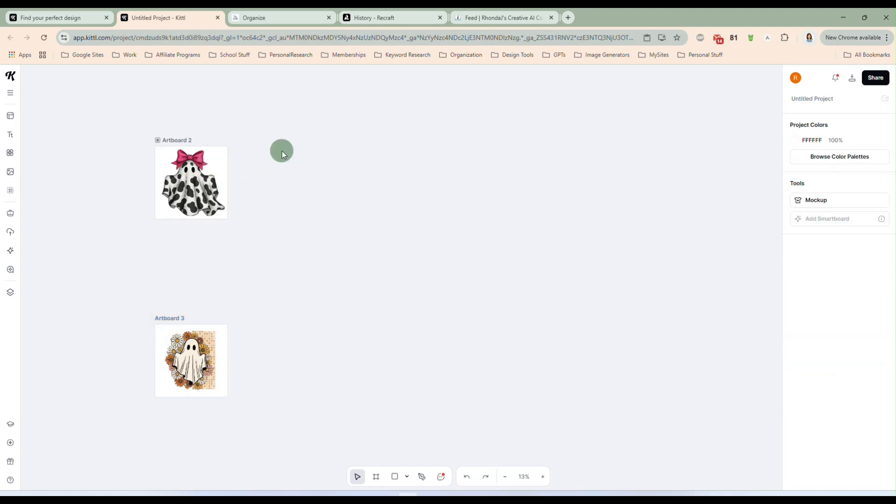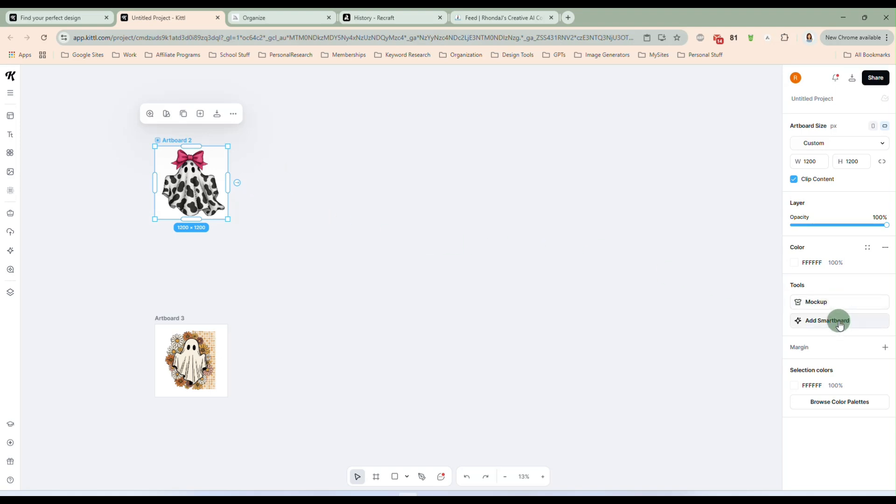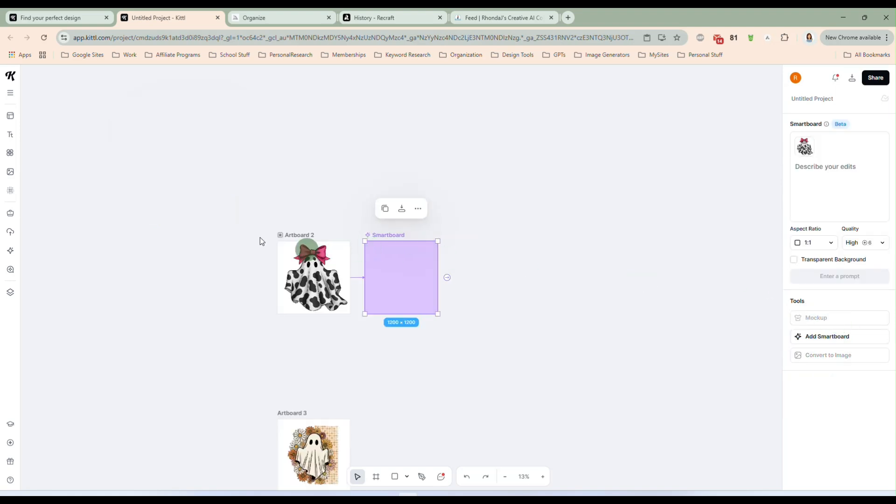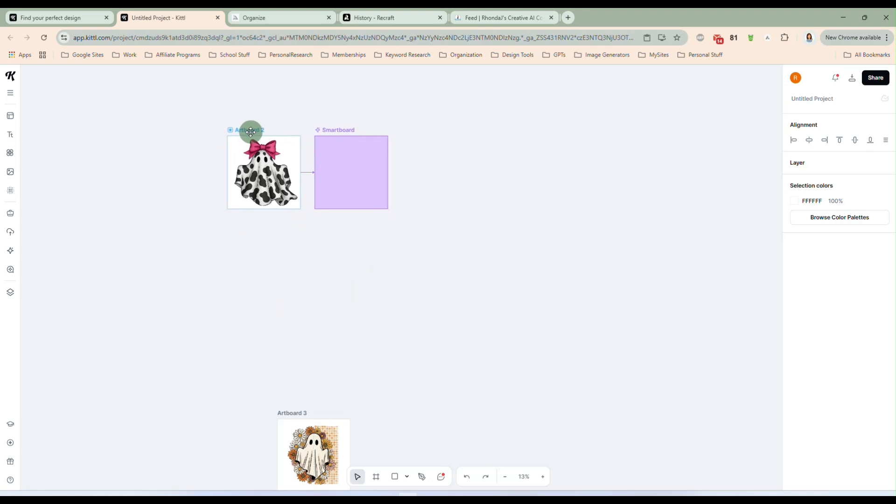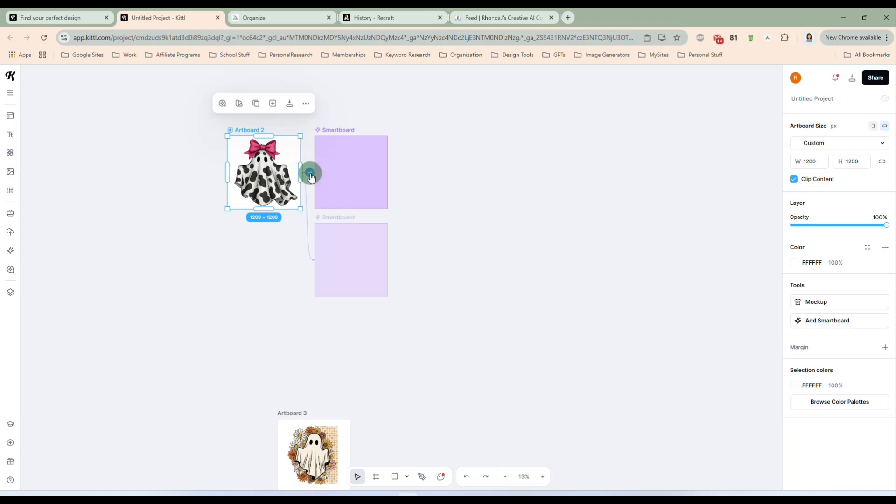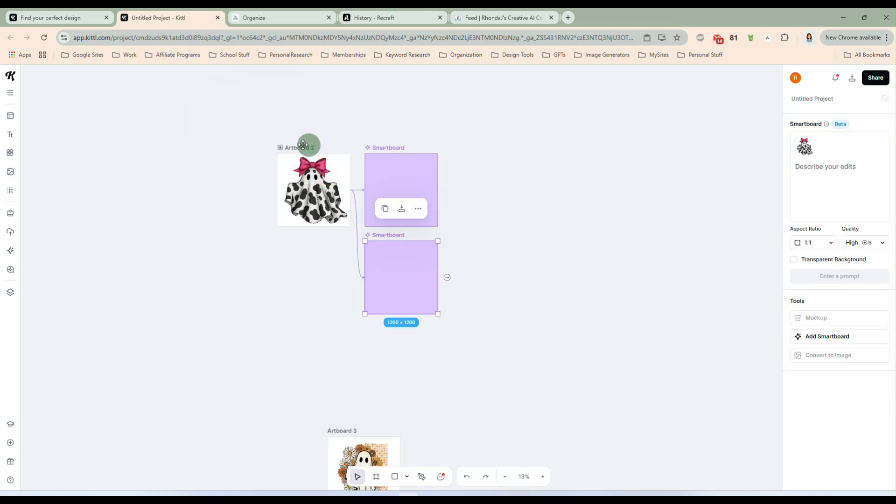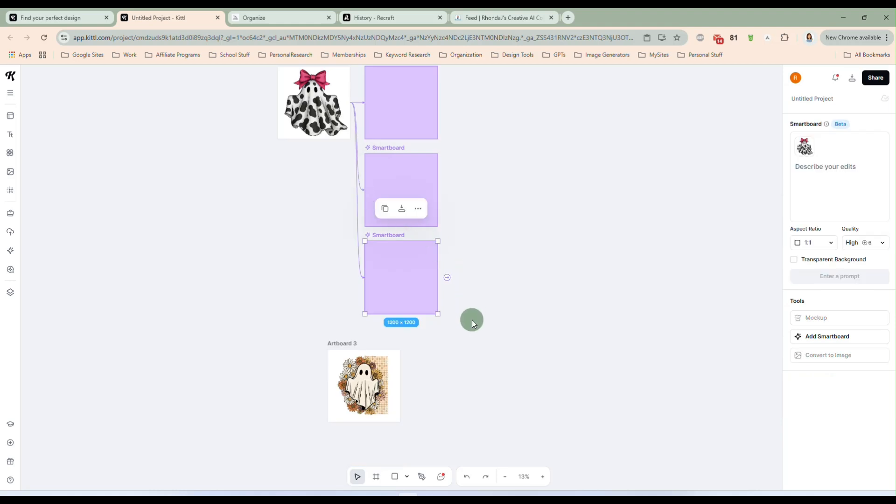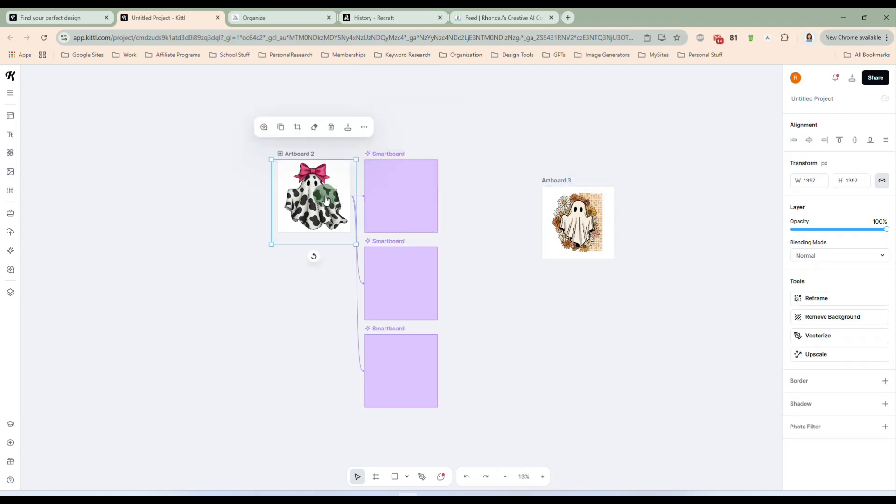And we're going to take these, and we're going to make some completely different designs, starting with these two artboards. I'm going to move them over here to the side. And I'm going to just move this one out of the way. So to use the Kittle Flow, all you would do is select the artboard you want to use. And there's a little arrow here that if you hover over it, you see it creates a smart board. And if I click that arrow, it will create that smart board, or I can come over here on the right, and just click on Add Smart Board.